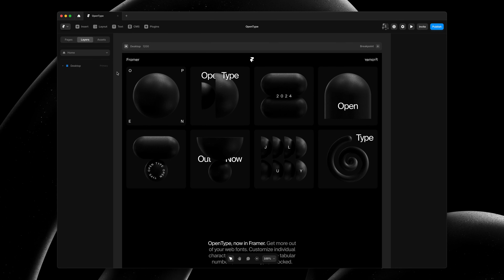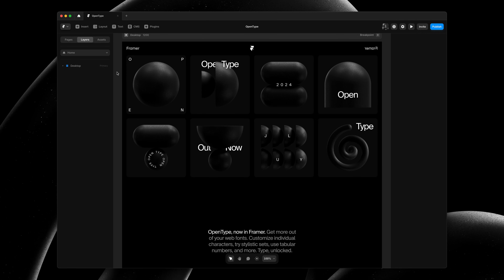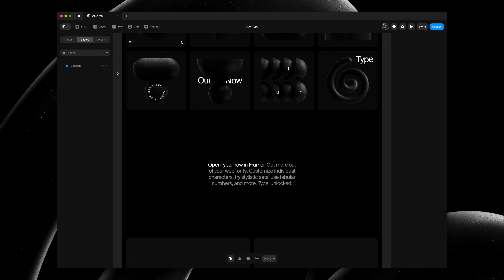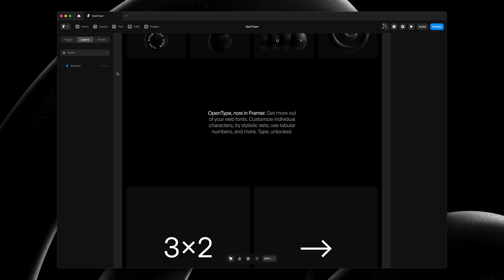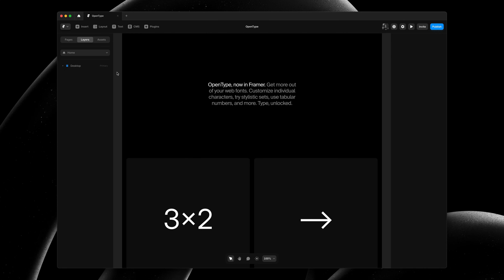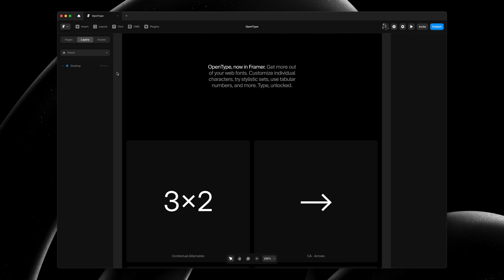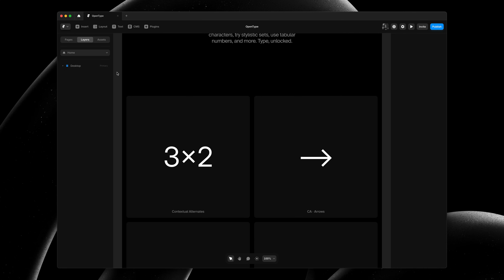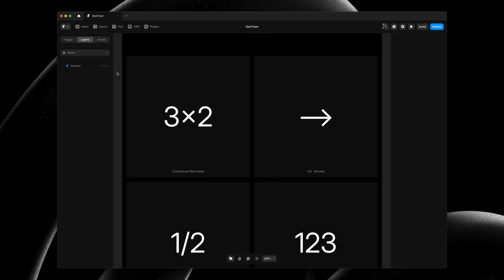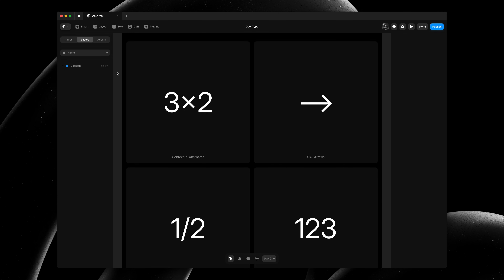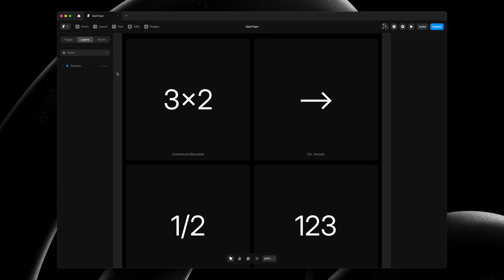My name is Benjamin and this is OpenType Support in Framer, giving you much more control over your fonts. In this demo project, I'll walk you through a few fun examples and we'll have a look at the new UI.